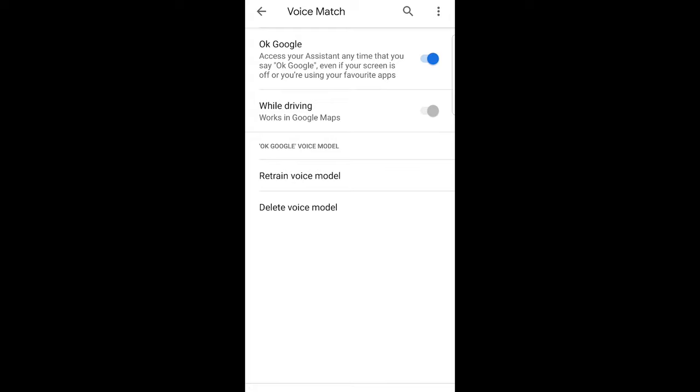In my scenario there is OK Google. It is on now. You can toggle it off. In your case it will be access with voice match. Toggle it off.